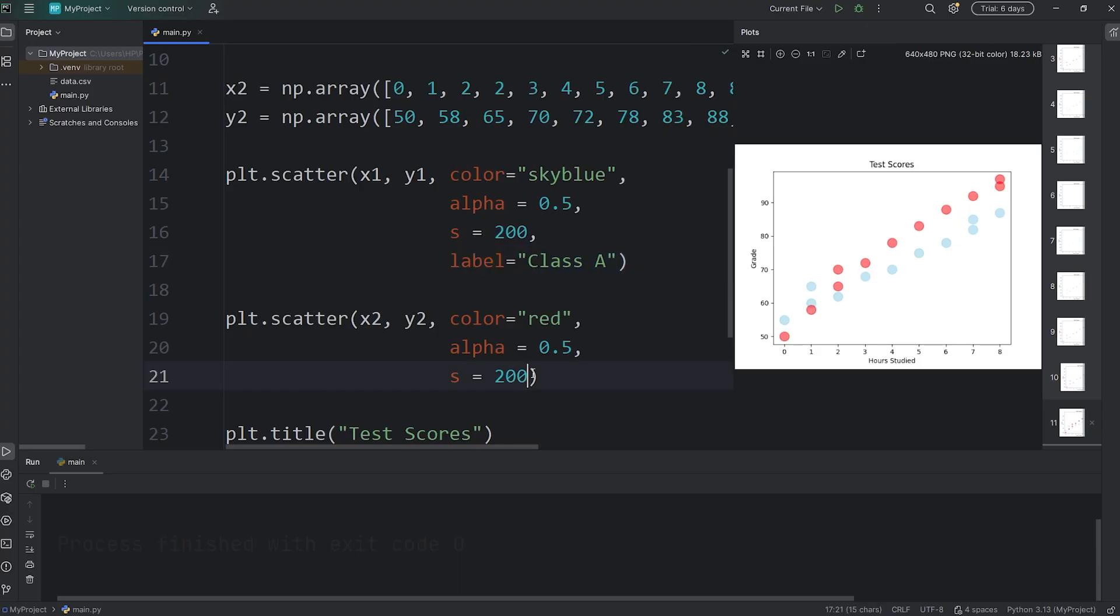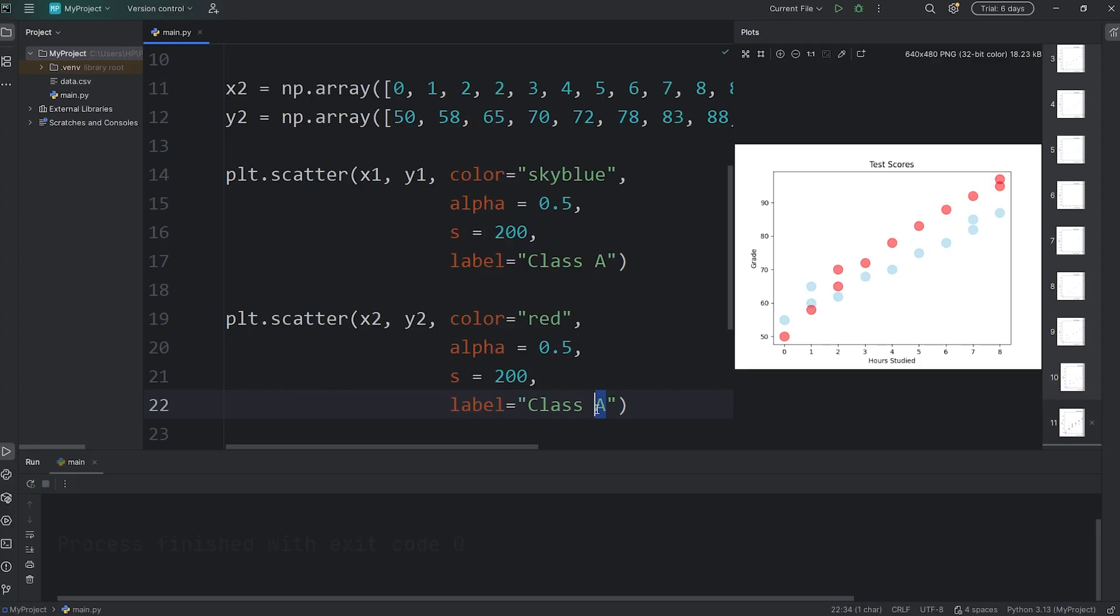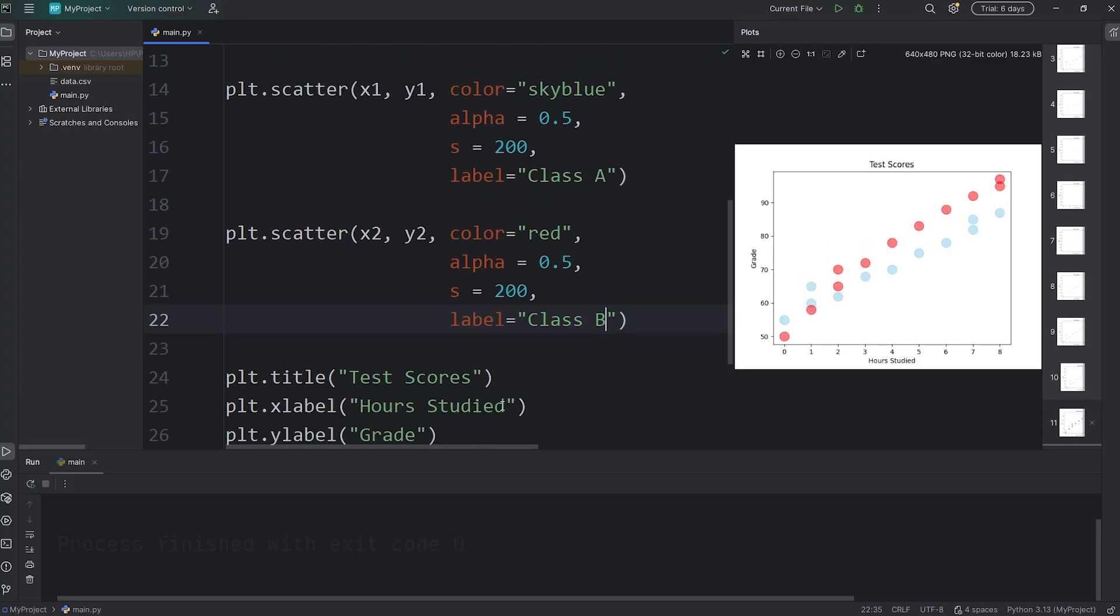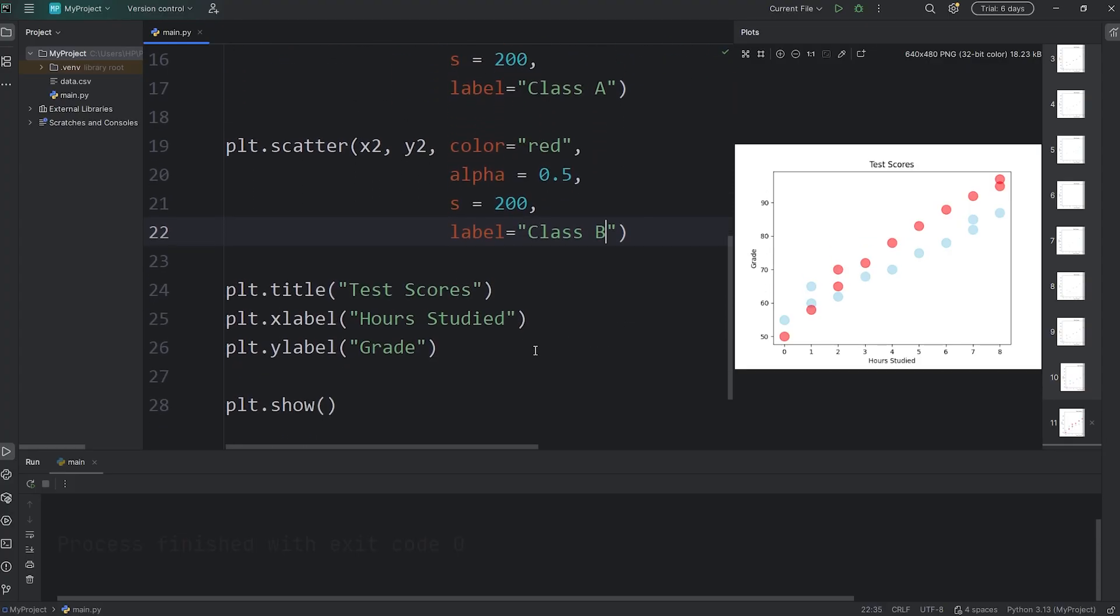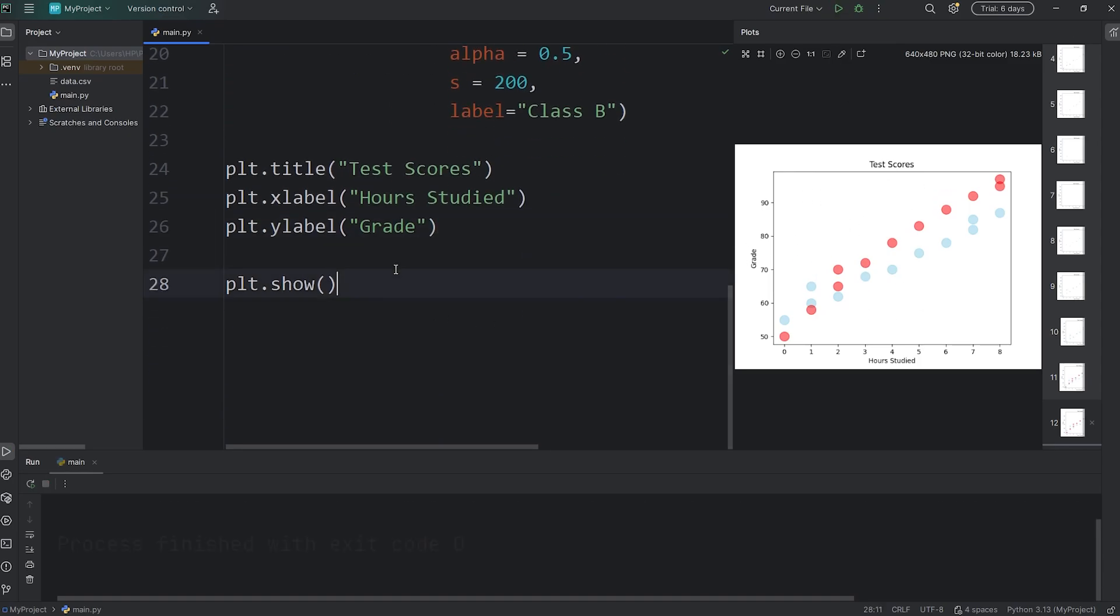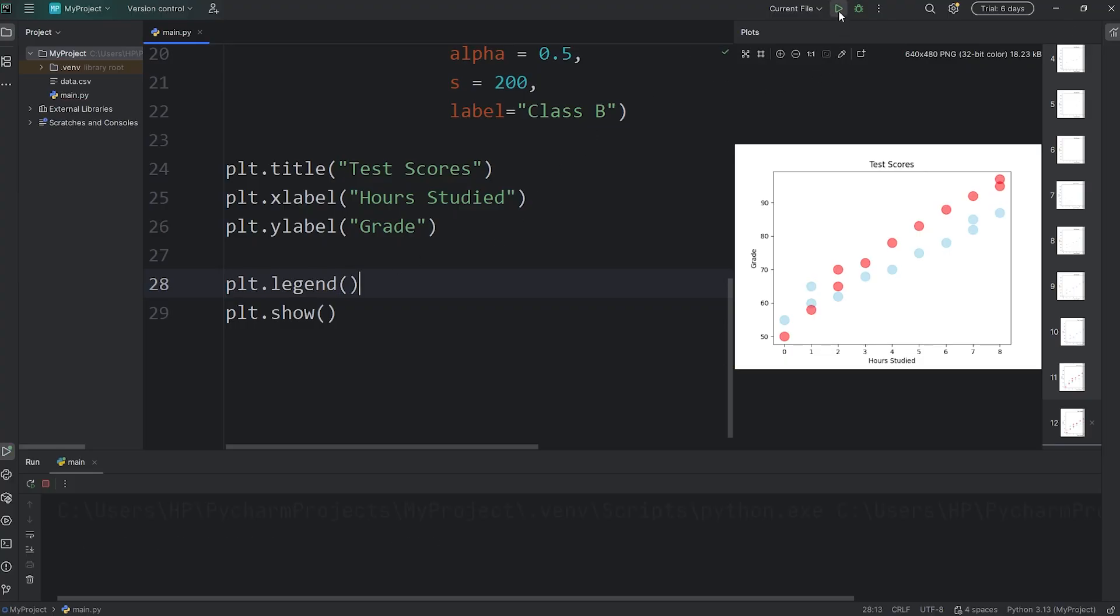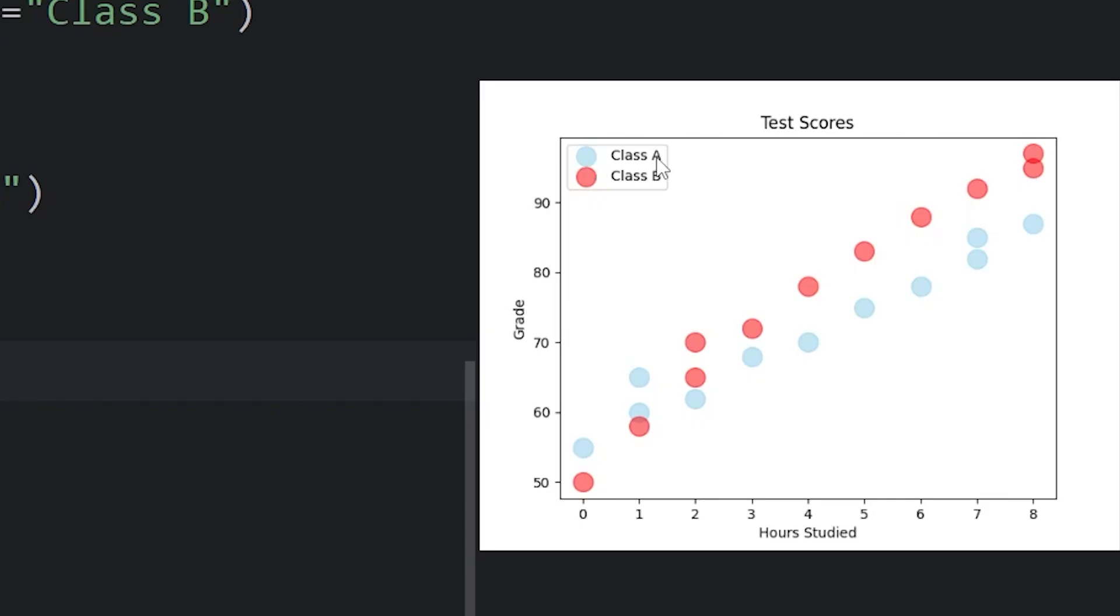And then for our second class, this will be 'Class B'. Label equals 'Class B'. But then we have to show the legend, because it's not visible. Access plt, call the legend function. Then we should have a legend within our scatter graph. Class A is the blue dots. Class B is the red dots.